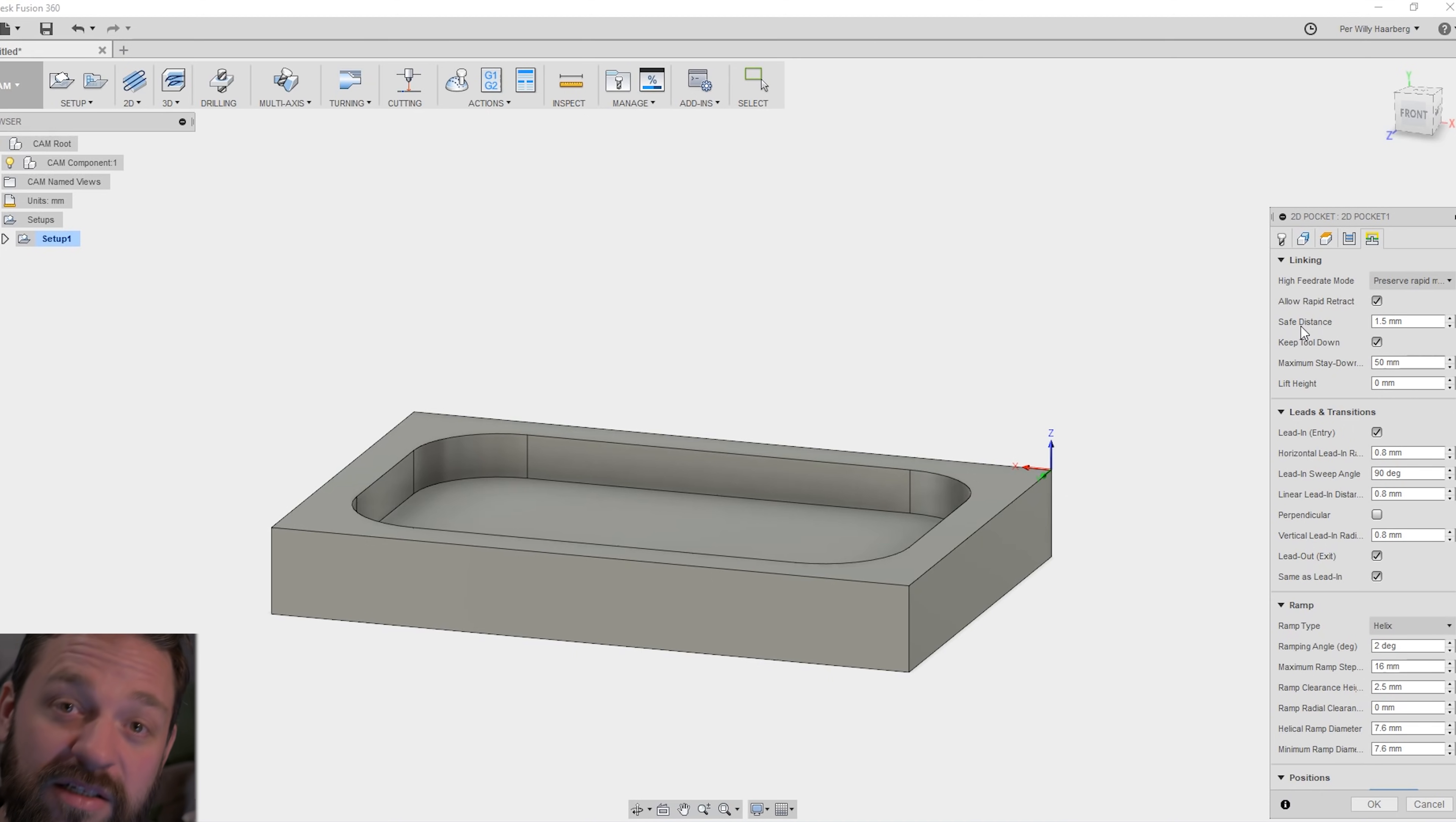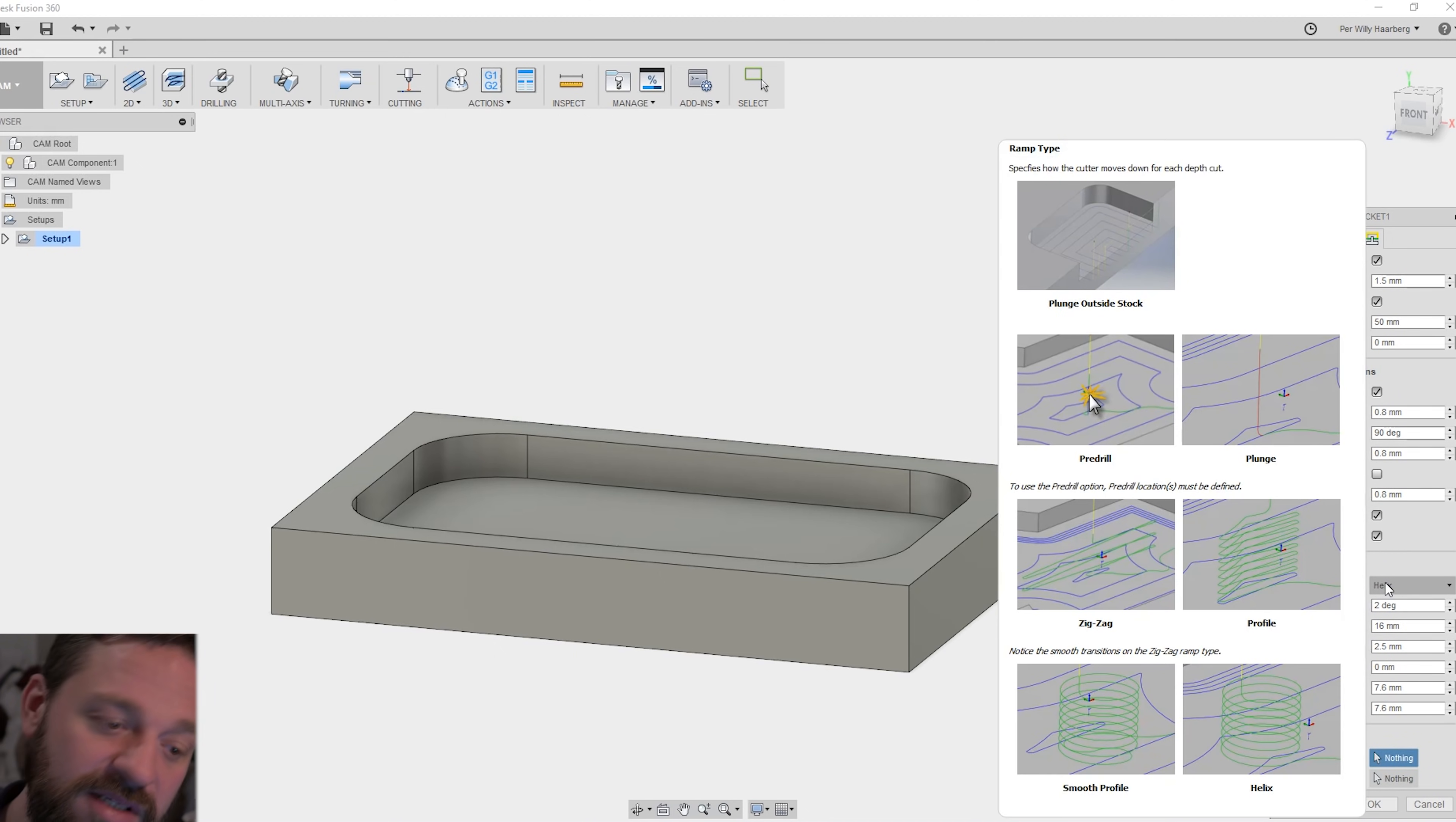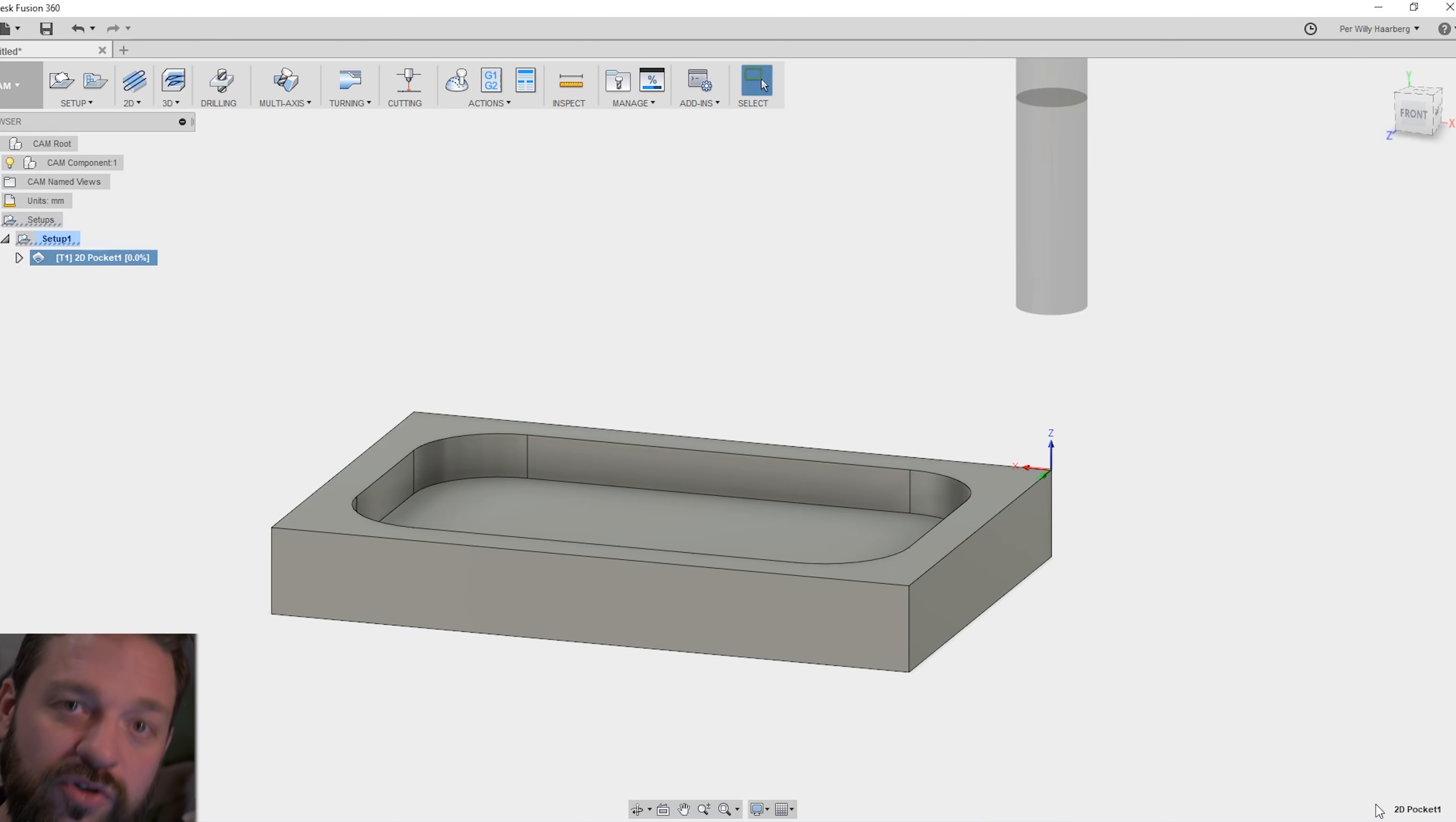Linking. That's how your tool will operate between different g-codes. The ramp is how your tool will go down into your stock, into your piece. Hover over it to see explanations about that. I will leave this as well. Now when I'm happy with all my settings on the toolpath, I will click OK. And Fusion will calculate the toolpath.